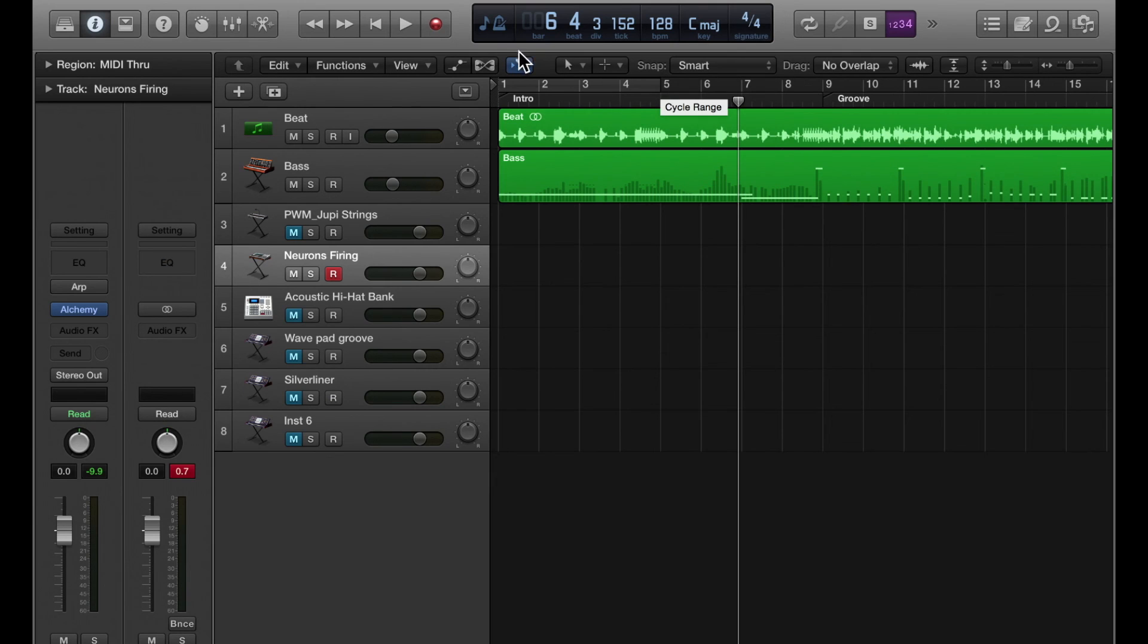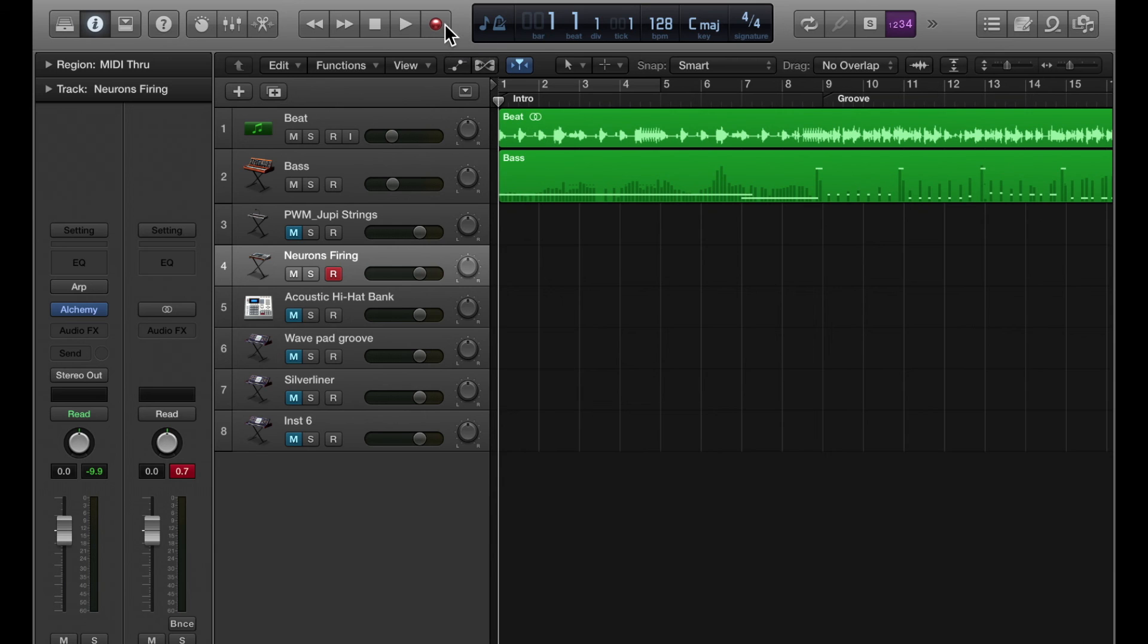I think that's dialed in nicely. And let's hear it in the context of my song. Rewind, and we'll create kind of a dramatic introduction. Let's try this out.